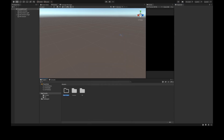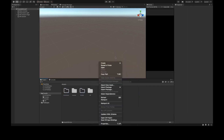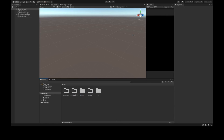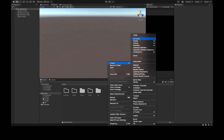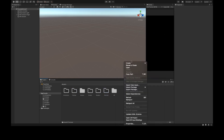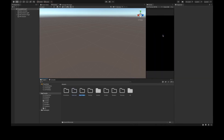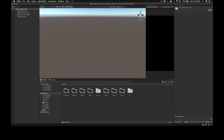In the Project panel, right-click and Create Folder. I'll name this Animations, then create a Scripts folder, a Prefabs folder, a Shaders folder, a Textures folder, a Materials folder, and finally a Rest folder for the remaining assets.